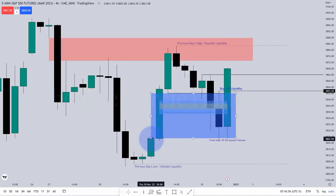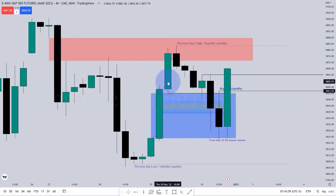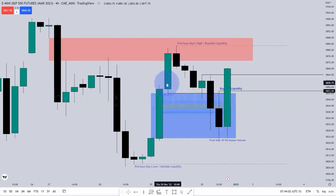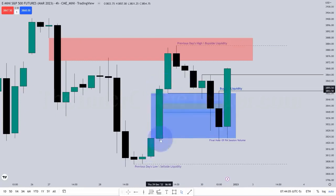For instance, like this candle's high, that candle's low. Only one candle passed between this candle's low and this candle's high. This is a buy side imbalance, sell side inefficiency.